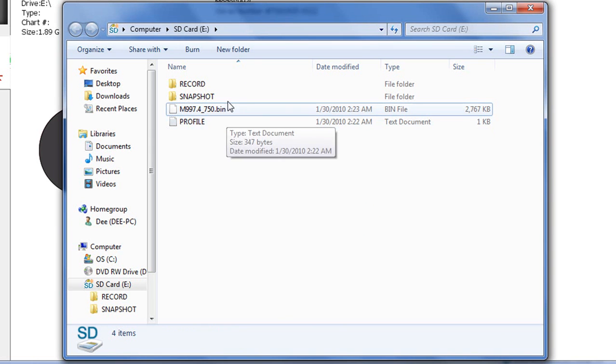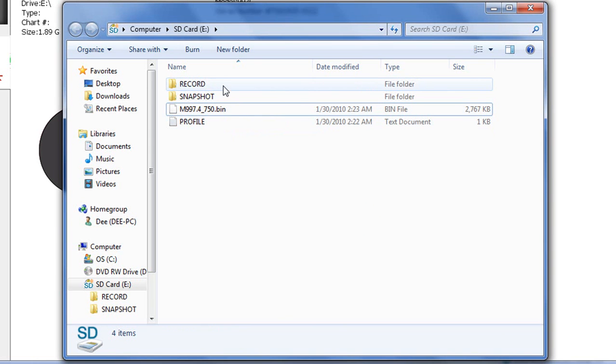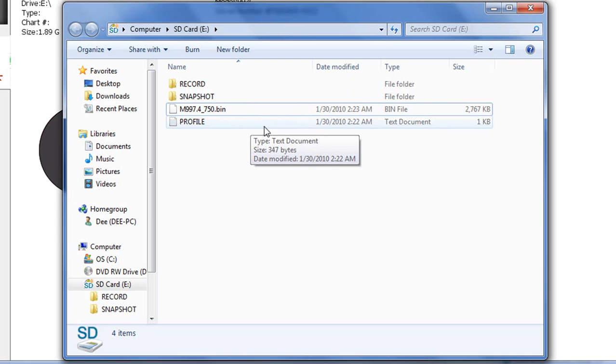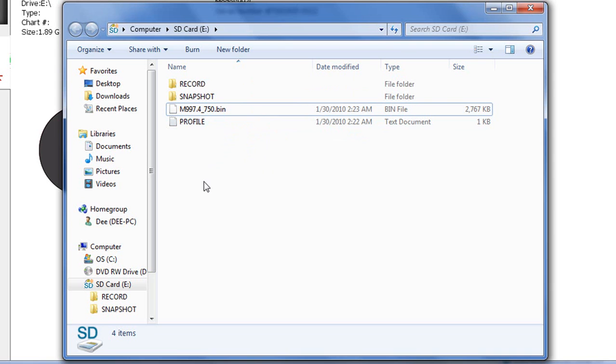So as you can see there's some other things here. I've got a record folder, snapshot folder. And of course my profile information which we updated in Humminbird PC. That will update our unit when we stick that in there. So we're going to go ahead and remove this SD card and we're going to take it over to the 997 and we're going to perform an update.